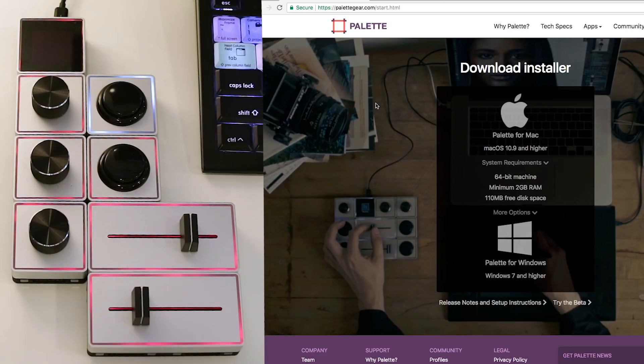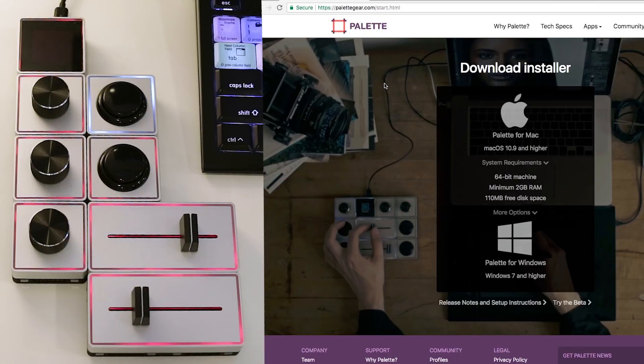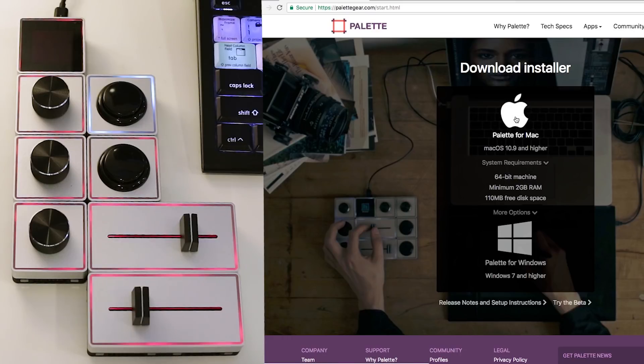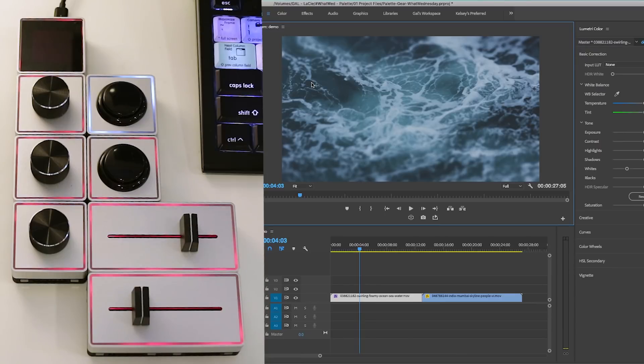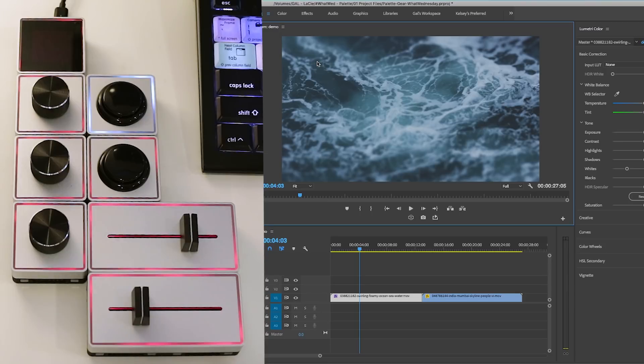All right, so before I show you how to use palette in Premiere Pro, go to palettegear.com and be sure to download the app for your computer. They have palette for Mac or palette for Windows. So I've already installed it. And what I did was actually open up Premiere Pro first. And you can see I have this ocean stock video here, which I'll show you how to color correct and grade using palette.